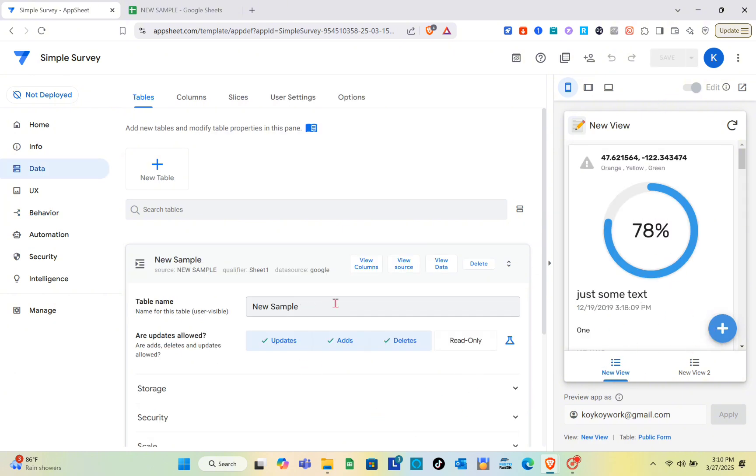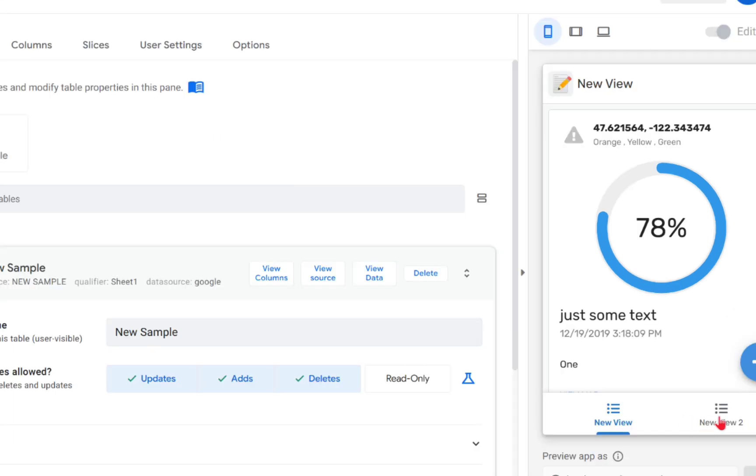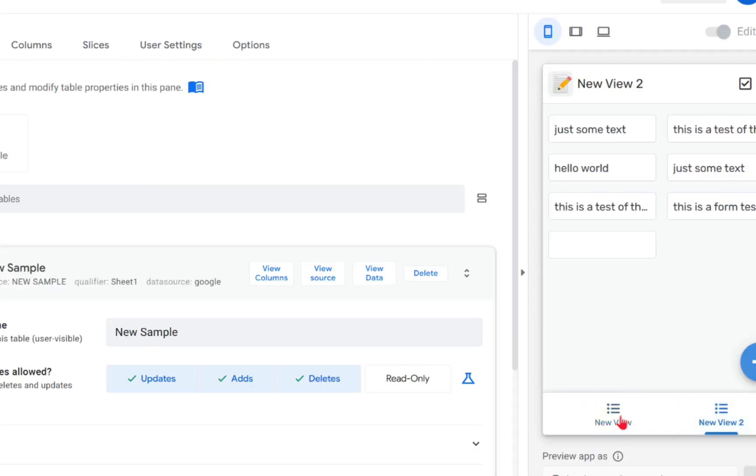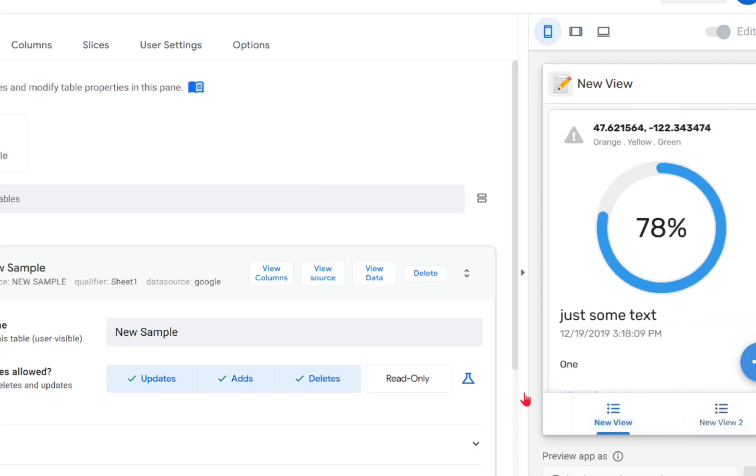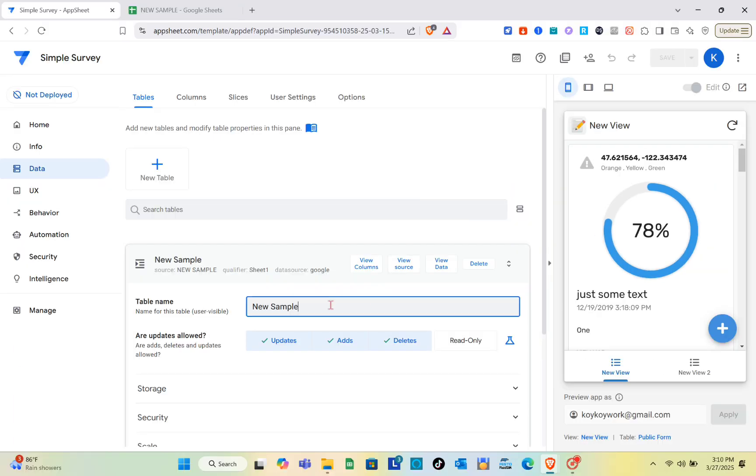Right here you can see we have two different menus, so it's up to you what kind of data you want to put there. You can use the table on your AppSheet.